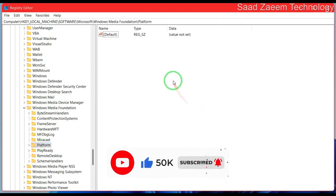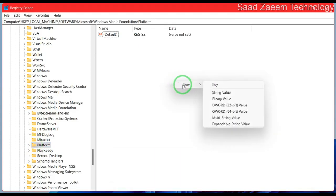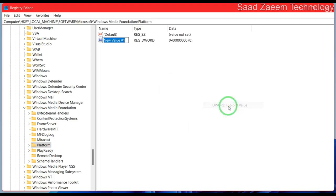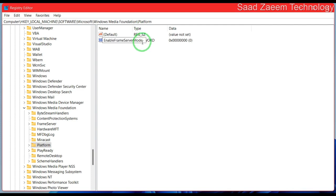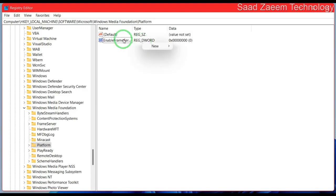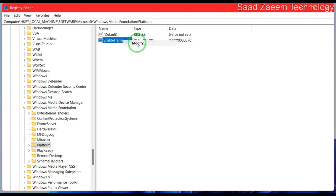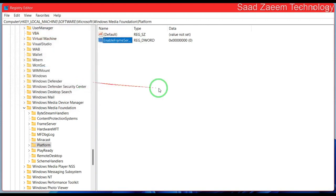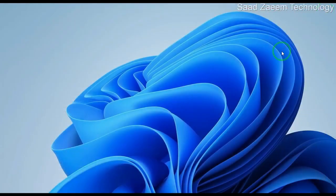Over here you'll have to click on Platform. Now you'll have to click on New. Now you'll have to rename it as EnableFrameServerMode and hit enter. As you can see, the name has been changed to EnableFrameServerMode. Now close this and restart your computer.